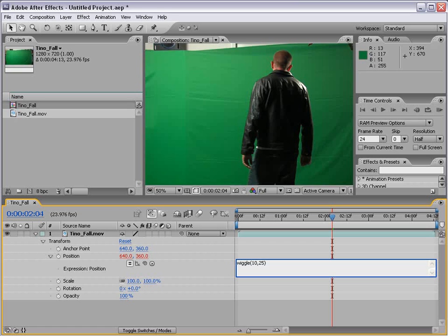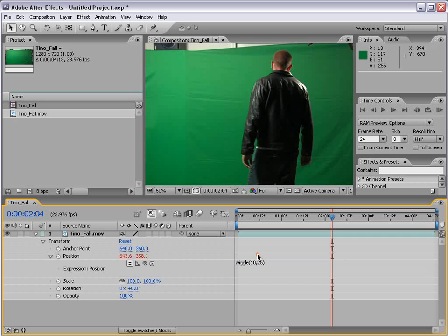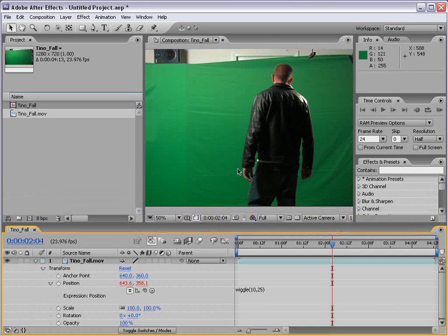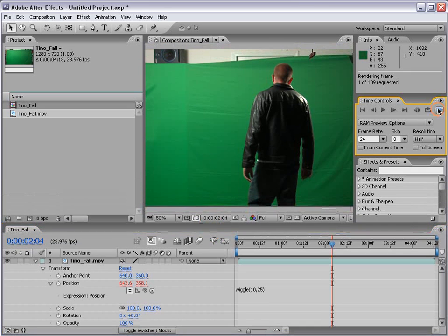And that's a lot of shaking for 25 pixels. Now, to execute this, or close the expression, just click outside the box. And now that expression is working. And the red numbers mean there's an expression applied to this parameter. Now, let's go ahead and preview this. So I'm going to hit the preview button here.